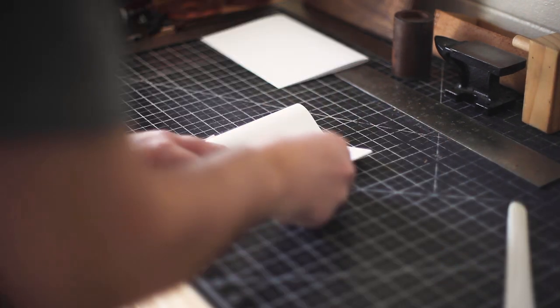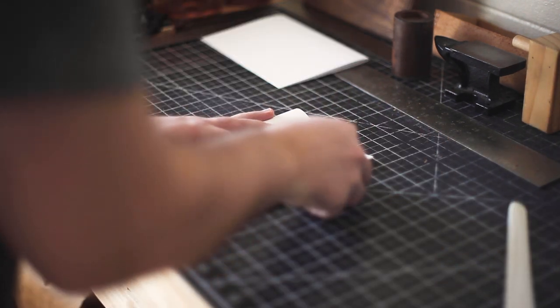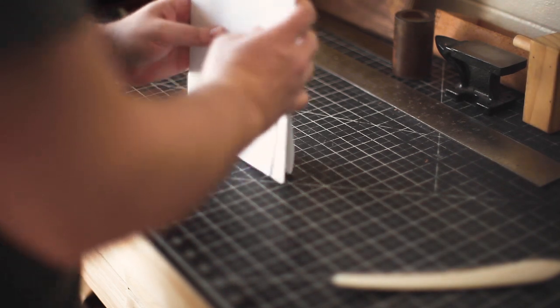I'm doing five pages per signature and five signatures total, so 50 pages total, but add as much as you'd like. I'm folding the pages in half, creasing with the bone folder for a nice crisp edge.